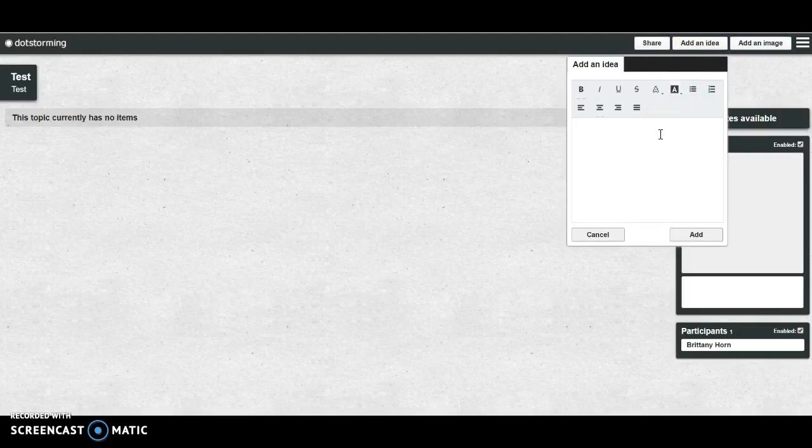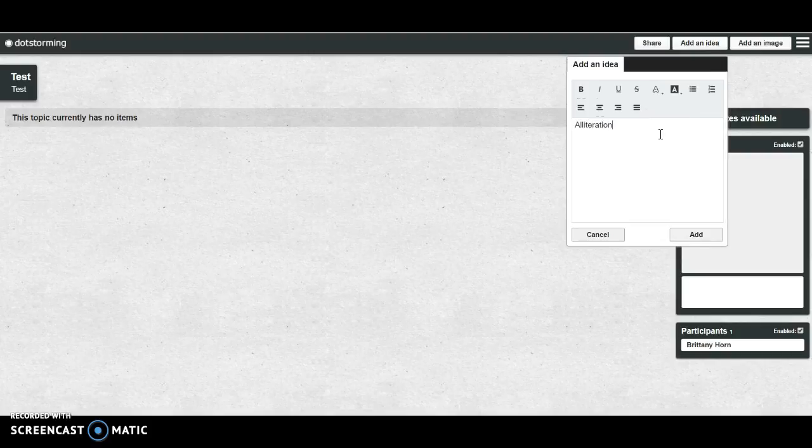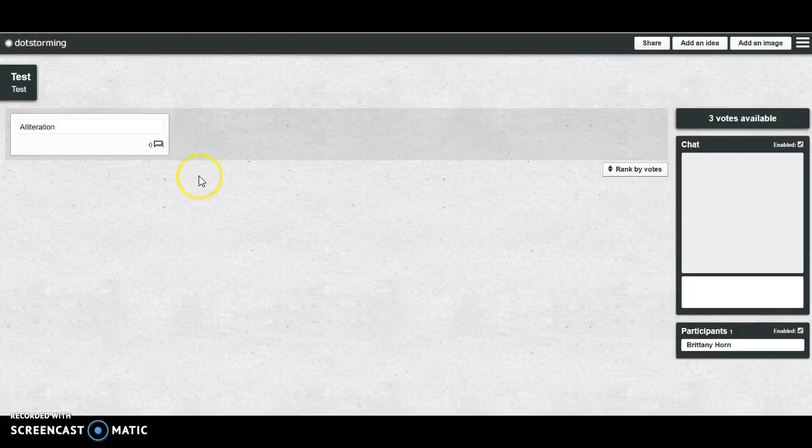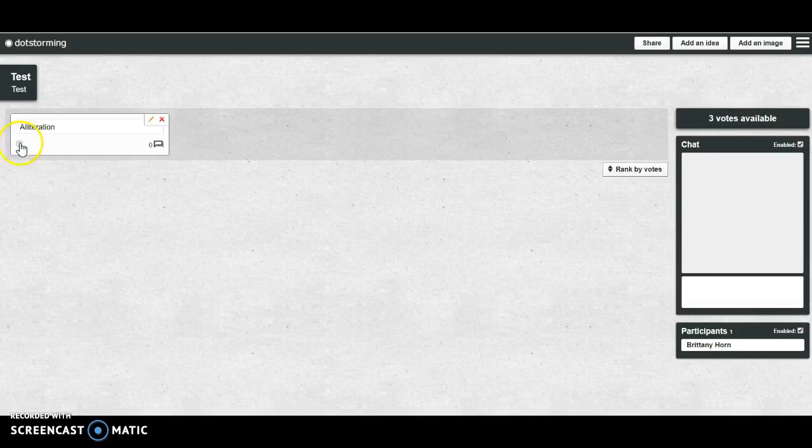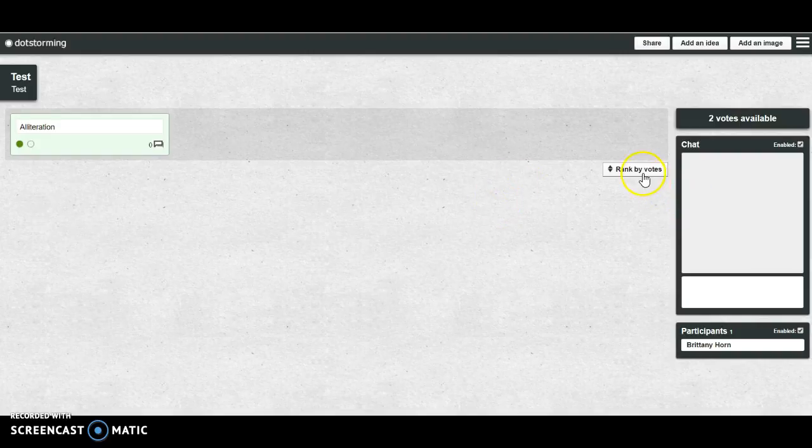For now, I'm just going to put something in here. So, as students go in and make their post, they can vote by clicking on the dot. And so you can actually rank by votes, so this will sort according to the most popular vote.